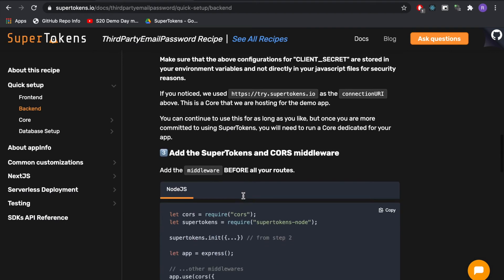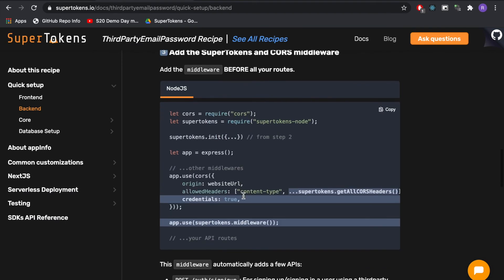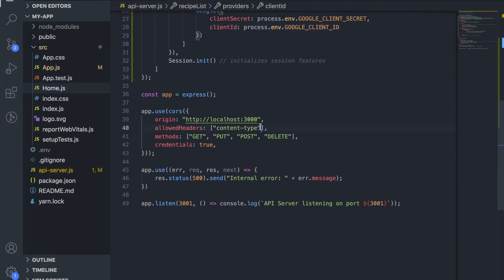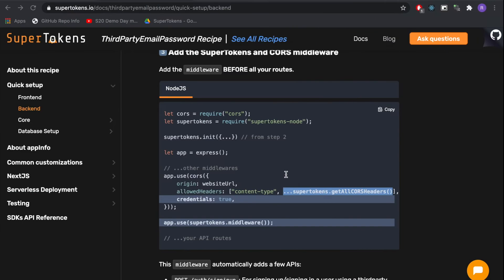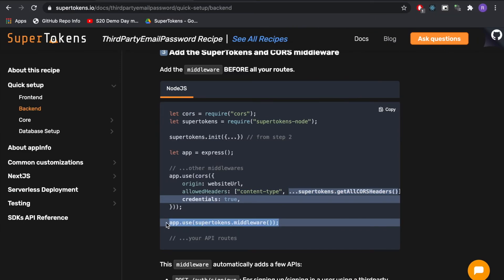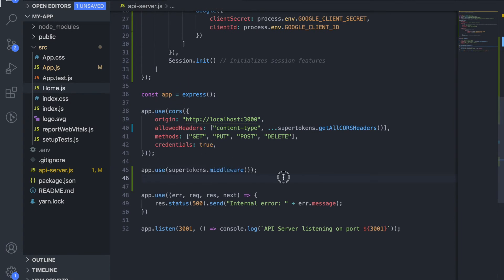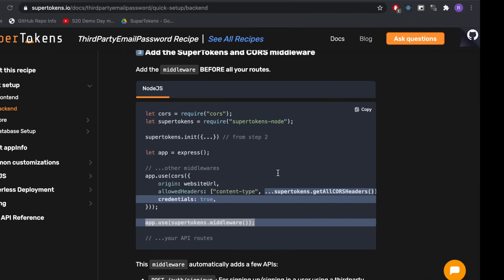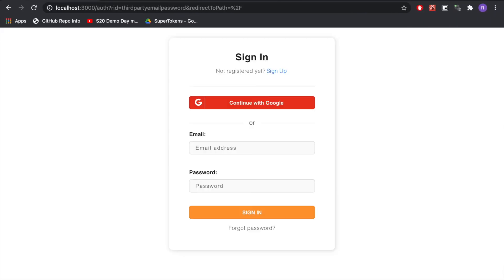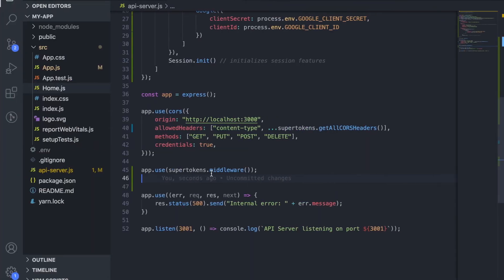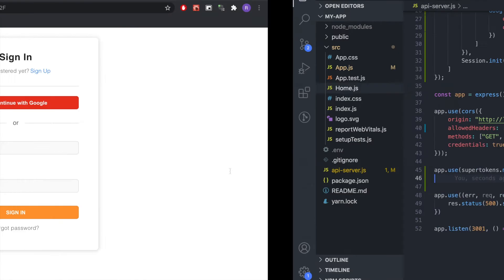The next step is to add CORS and the SuperTokens middleware. The SuperTokens middleware essentially exposes all the APIs which will be consumed by the frontend. So for example if I click on the sign-in button it's going to call the sign-in API which is exposed by this middleware.